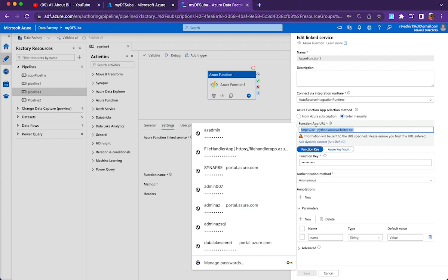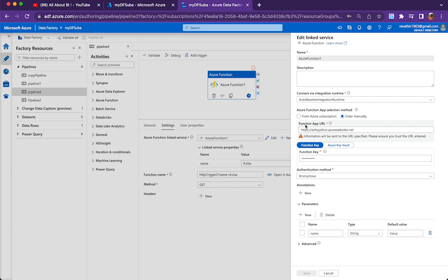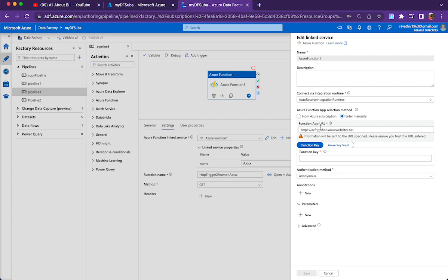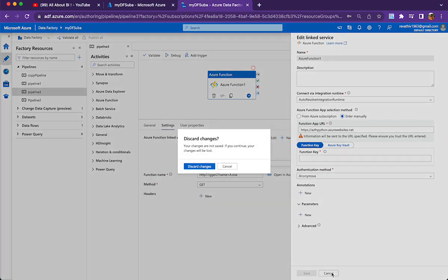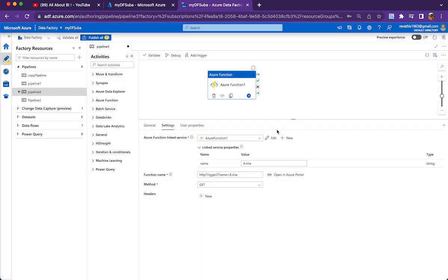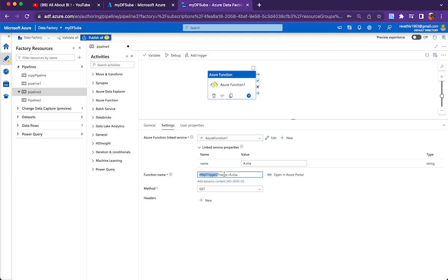Every Function App has keys, just like a data lake storage account has keys. You go to the Function App in the Azure Portal and retrieve this key. Once you have the Function App URL and function key set in the linked service, you're all set. To specify which function to call, you use the function name — in this case 'HttpTrigger2'. We pass the file name as a query string: ?name=a.xlsx.